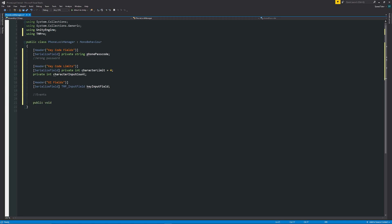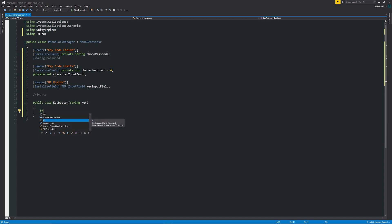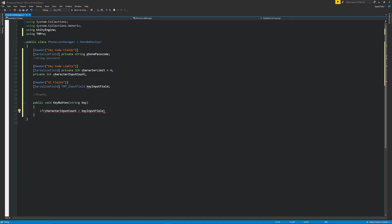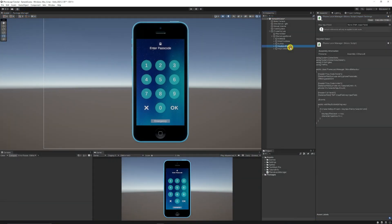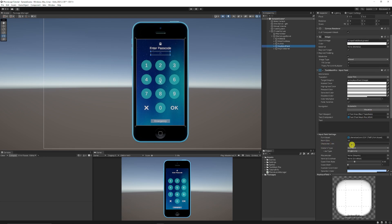Each button can call a shared method. I'll create a public void KeyButton with a string parameter 'key'. Inside, I'll set keyInputField.text += key to append the pressed key to the input field, then increment characterInputCount. This tracks how many characters have been entered and prevents adding more than allowed, since the input field also has a character limit we can specify.